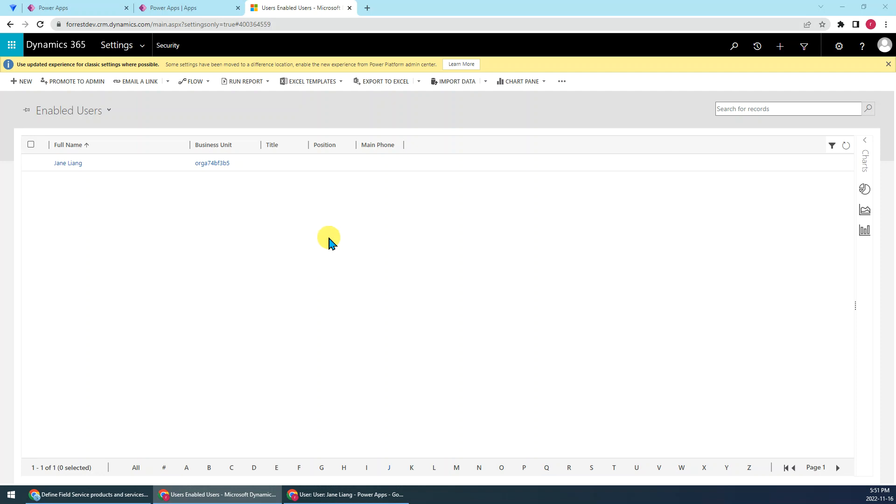Hi guys, today I want to show you how to impersonate a user in Dynamics 365 CRM system. This functionality is very useful when you do the security rule check.